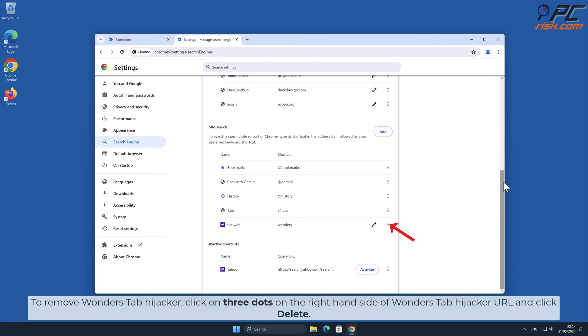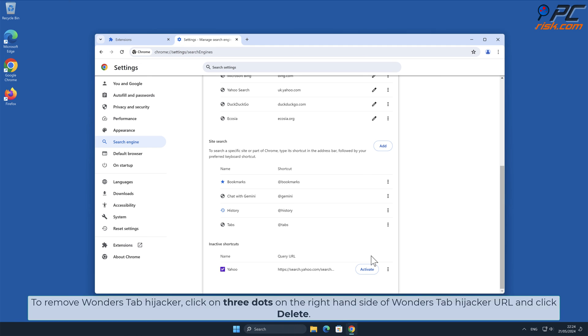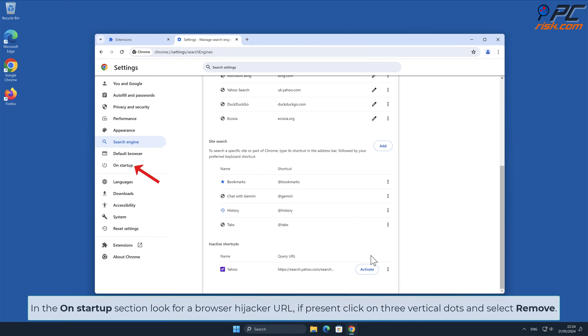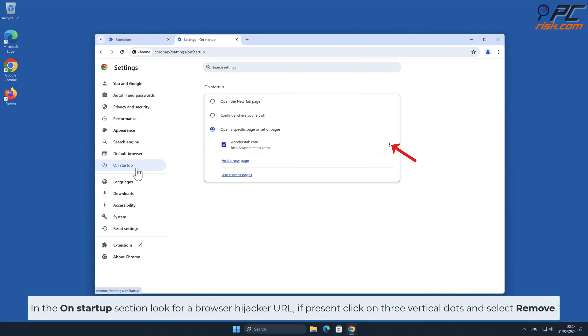To remove Wonders Tab Hijacker, click on three dots on the right-hand side of Wonders Tab Hijacker URL and click Delete. In the On Startup section, look for a Browser Hijacker URL. If present, click on three vertical dots and select Remove.